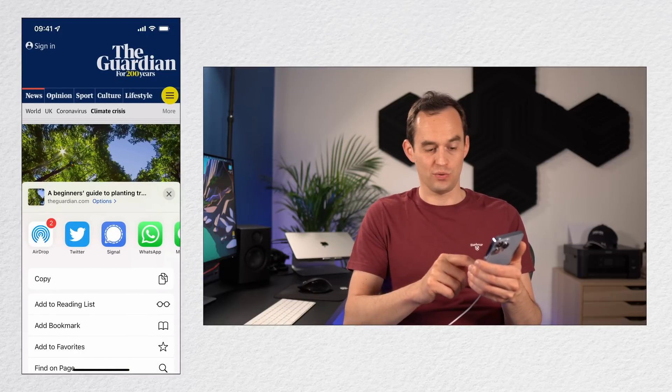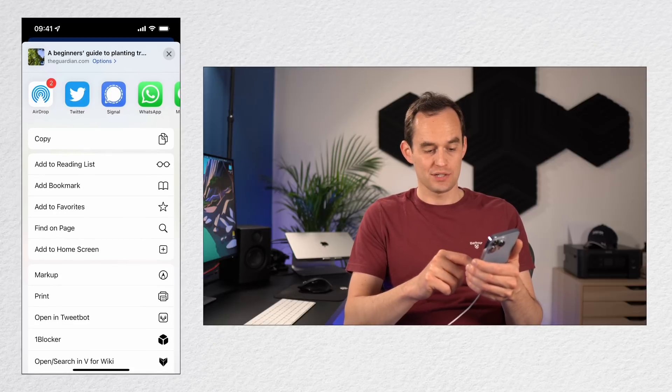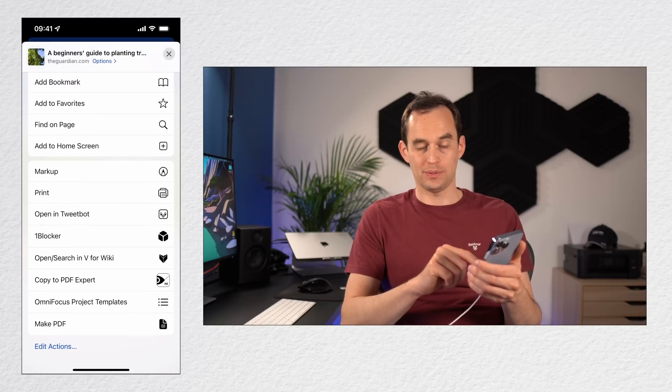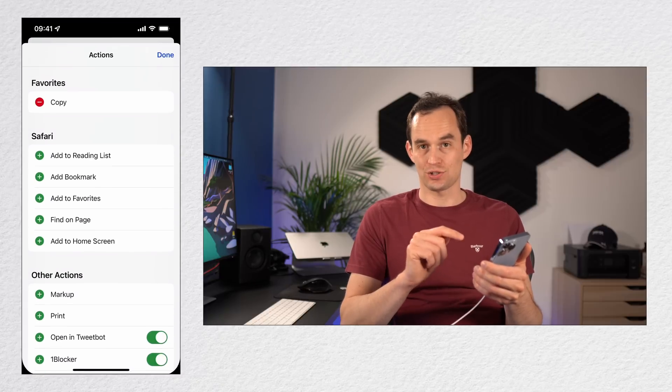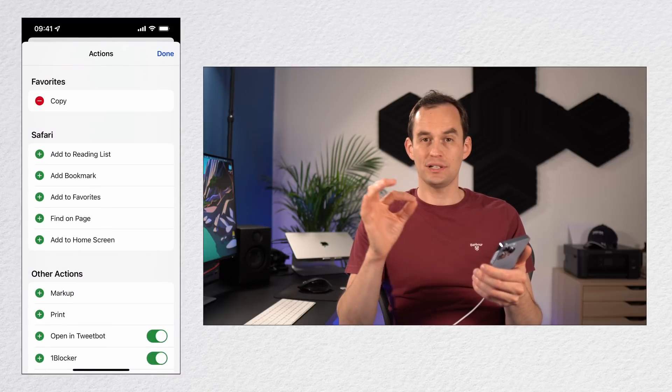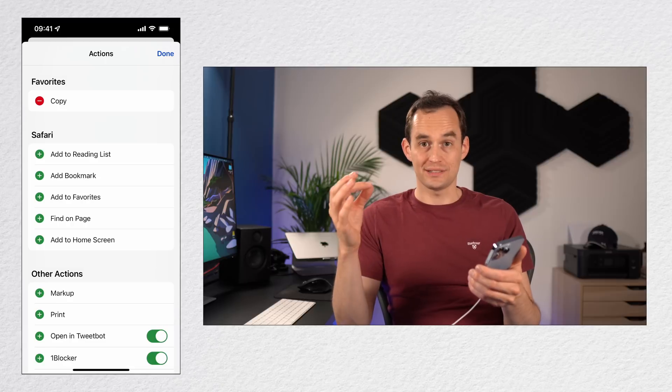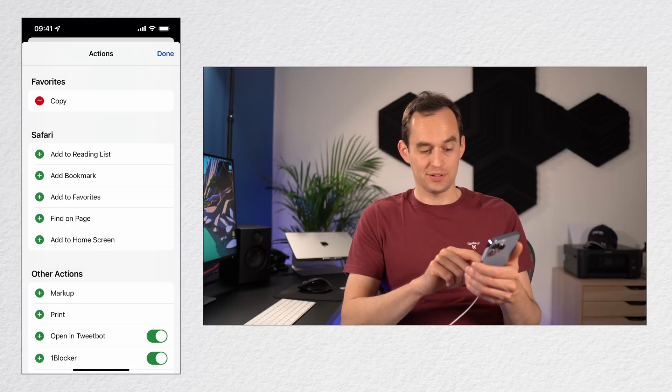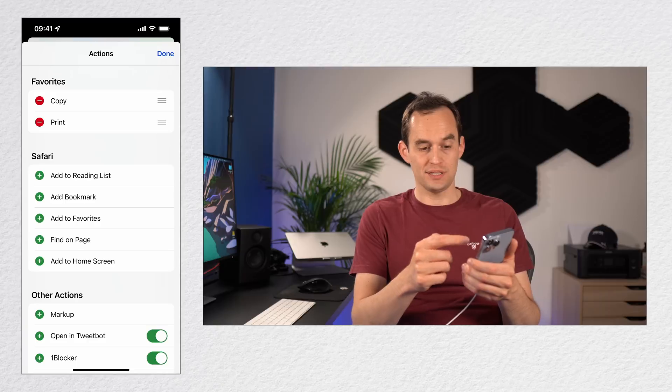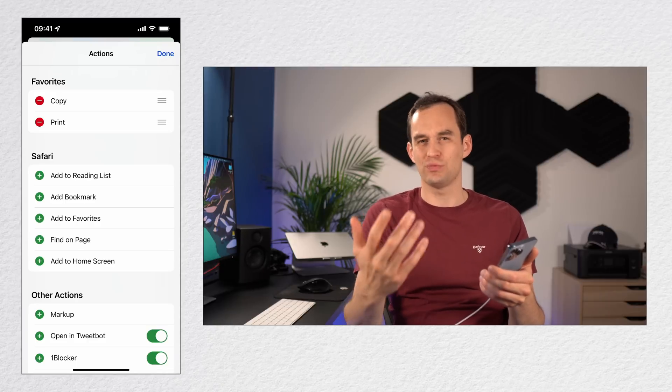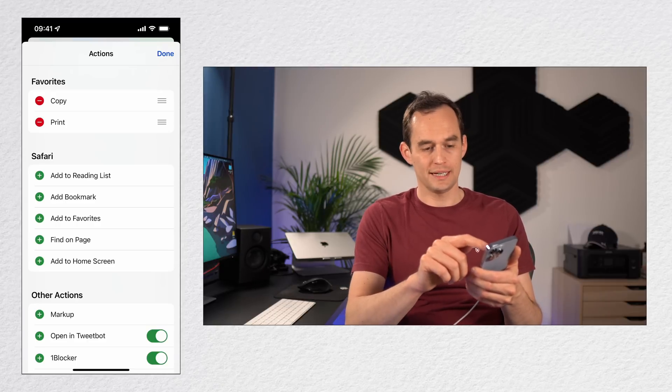Now we can also do this with the actions at the bottom here. So I'm going to go all the way to the bottom, and at the bottom left I'm going to tap Edit Actions. Then let's say I want it to be really easy to print an article. I'm going to tap to the left of Print, and you'll see that Print now sits at Favorites at the top, and I can reorder those as well if I want to.